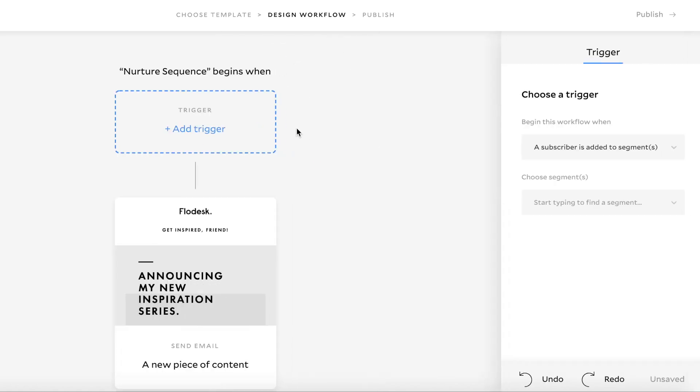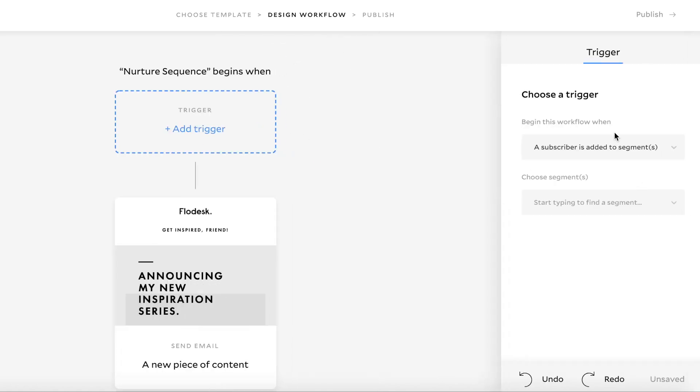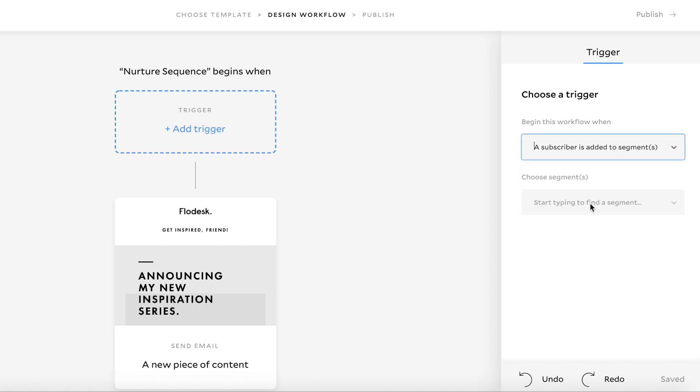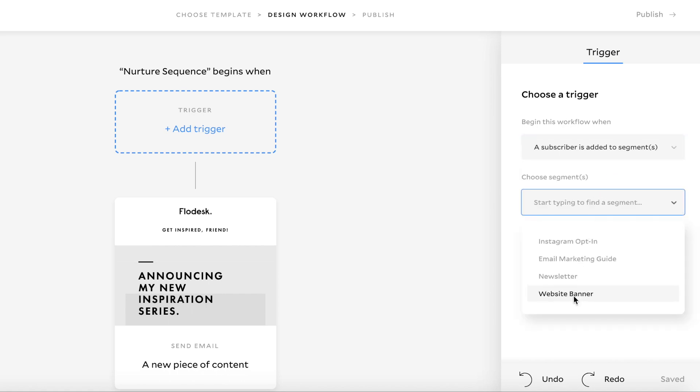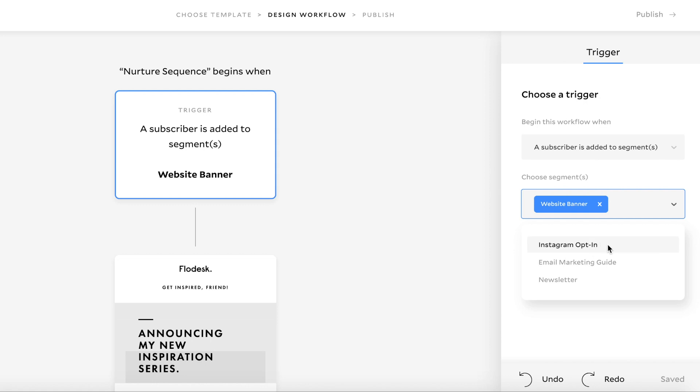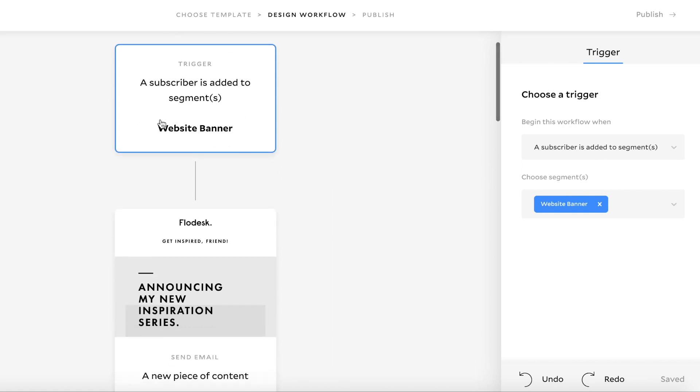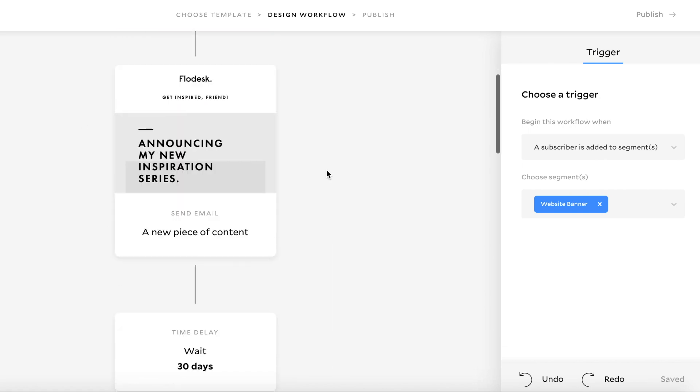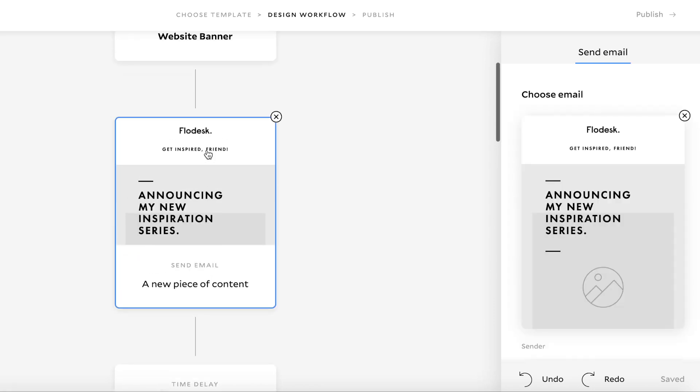So add the trigger. So this is based on when a subscriber is added to a segment. So say you've got a segment like website banner, this particular nurture sequence will go to anyone that has subscribed to your list via your website banner. I've just created these segments based on some of the freebies that I offer. So my email marketing guide and my newsletter, Instagram opt-in. So website banner is just one of them. So say this is just a nurture sequence I'll be sending to those people.